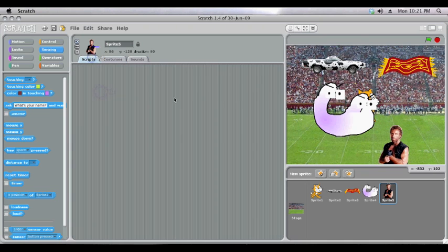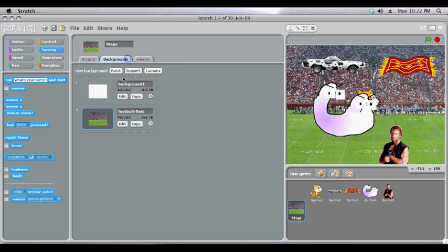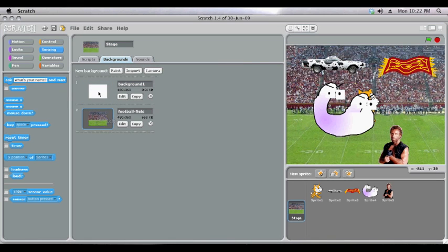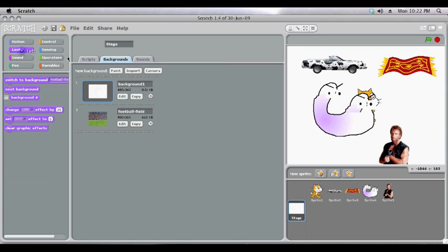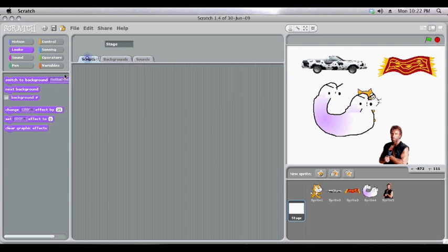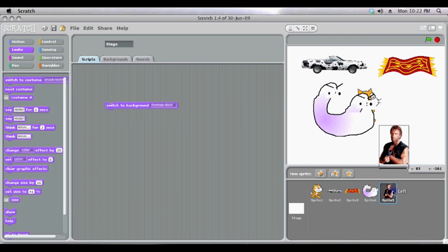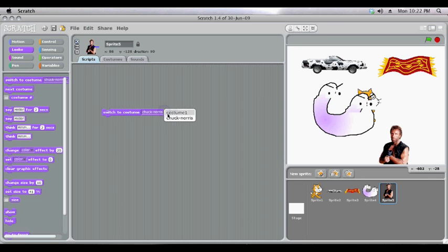Same works for the backgrounds. If you want to have more than one background that changes in your project, you simply load them in. At the moment we've already got two in here. And then using the Looks command, you can set a script to switch to the different backgrounds. Just as you can when you have your sprites here, you can tell it to switch between your different costumes or frames of animation.